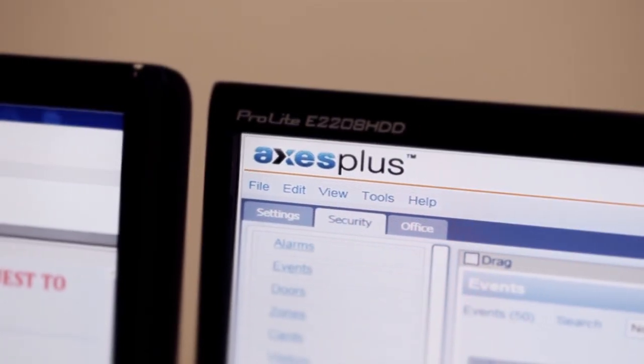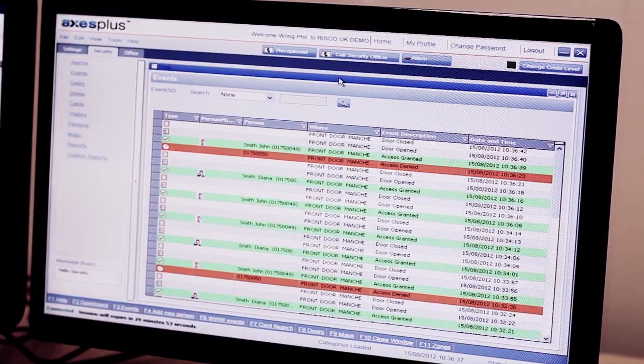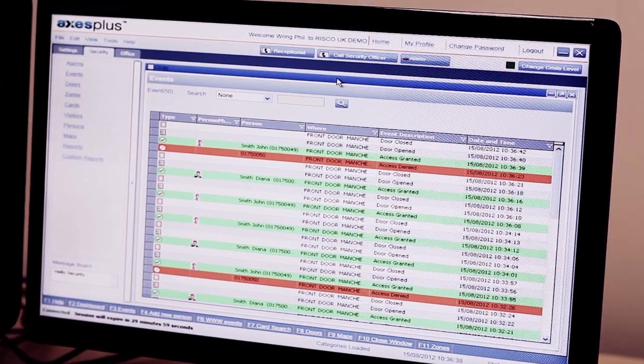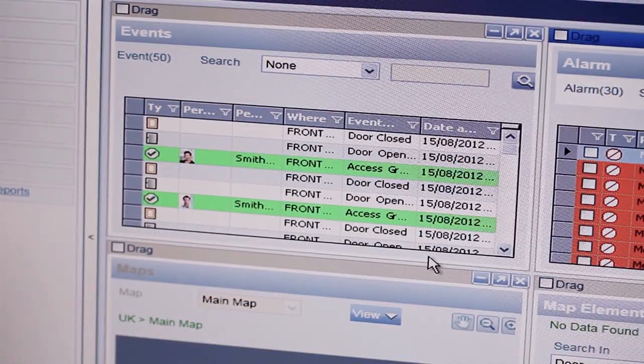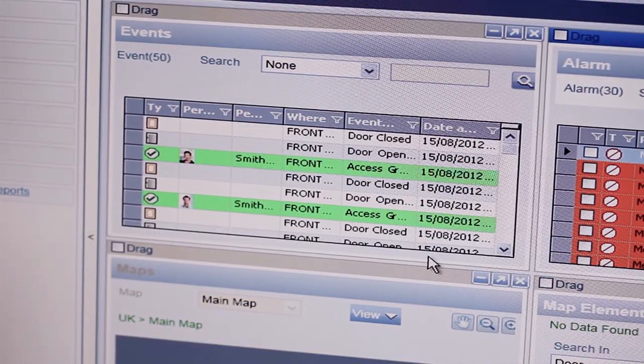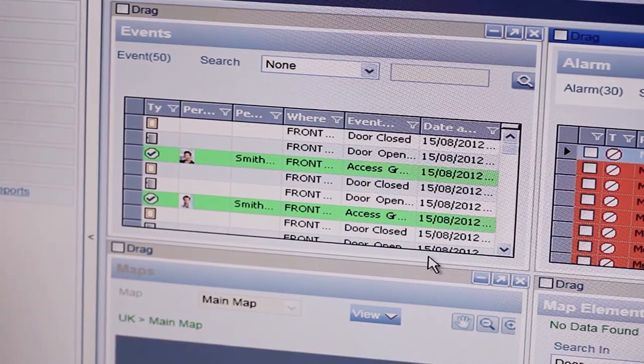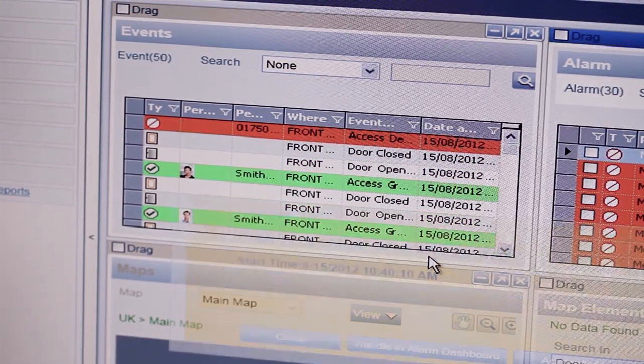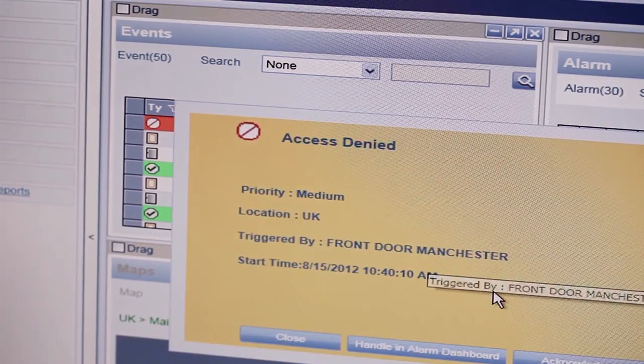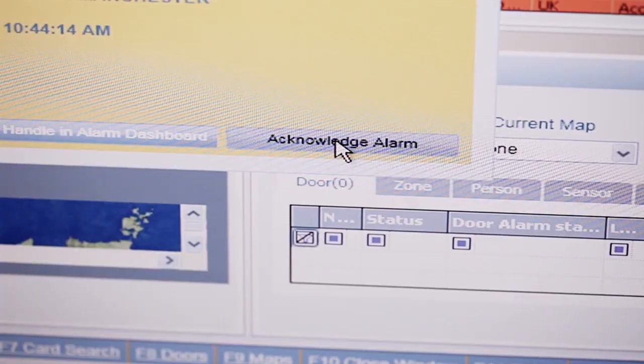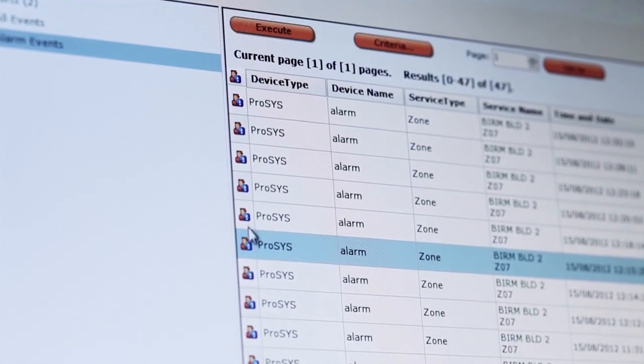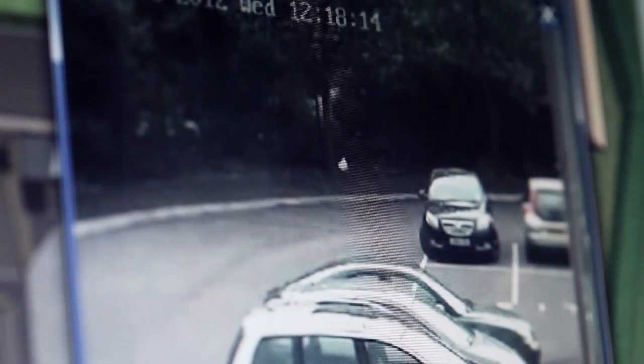It will utilize your existing legacy equipment and integrate Risco's full range of commercial hardware, including our access control system Access Plus, in addition to our Prosys and Lightsys intrusion systems and CCTV.